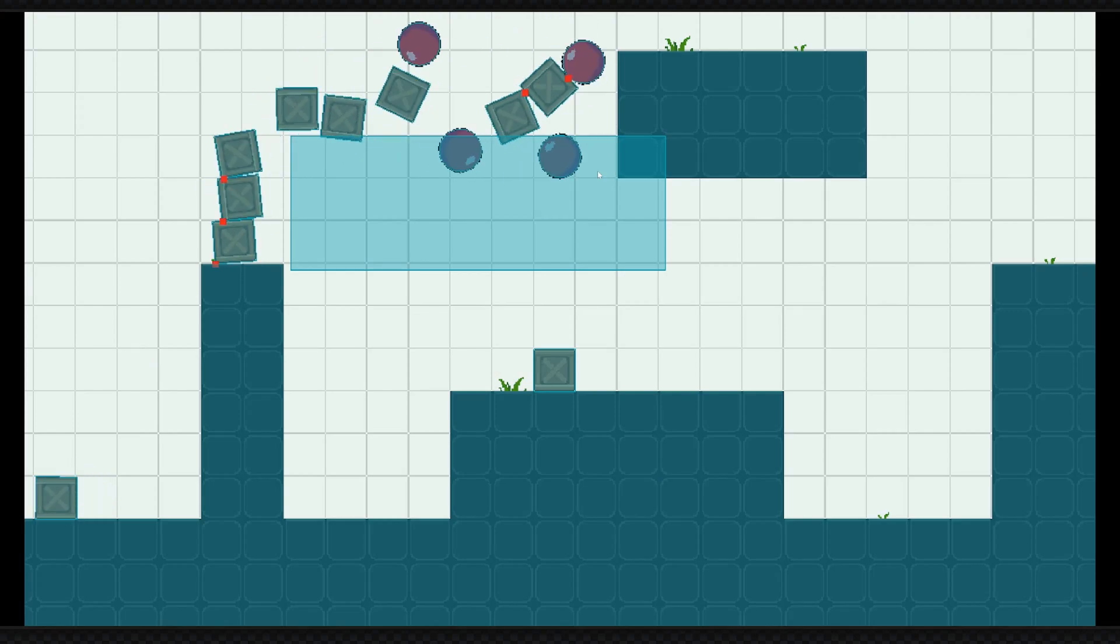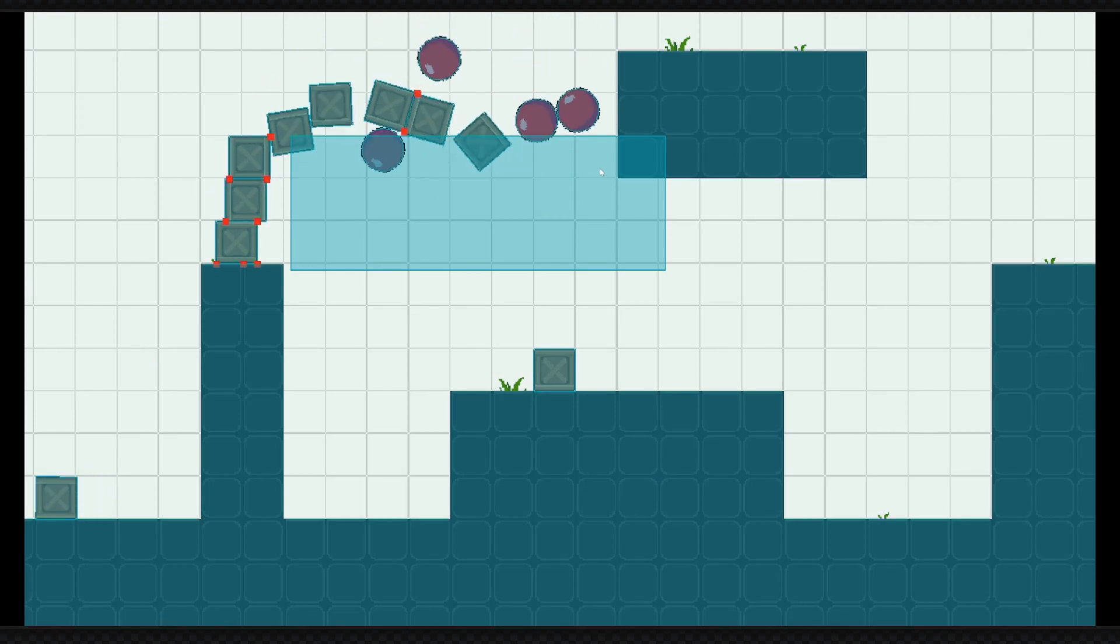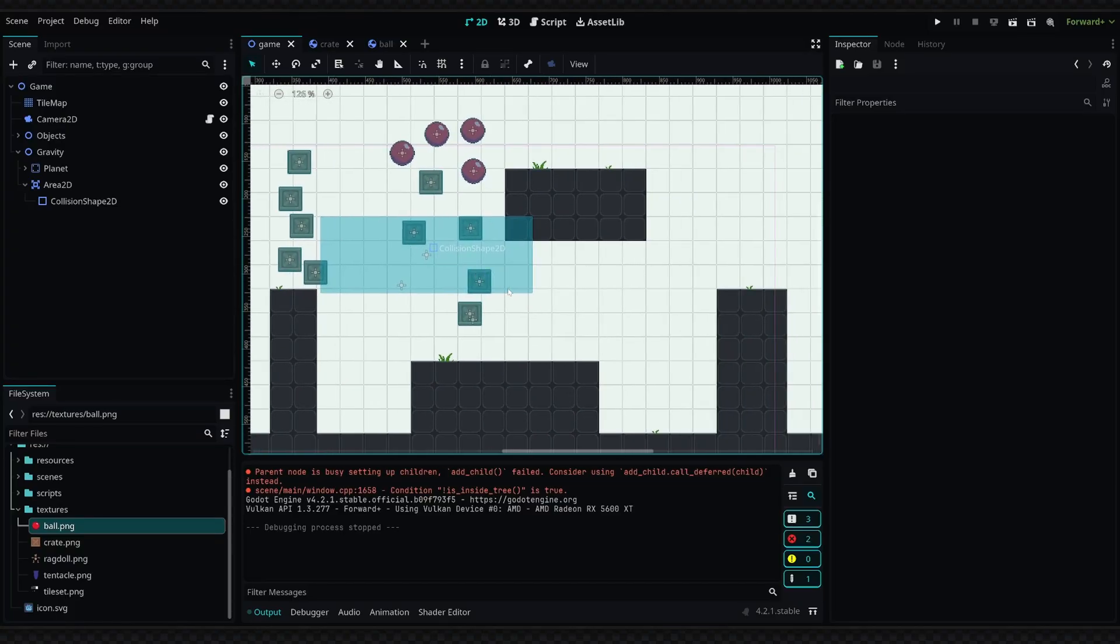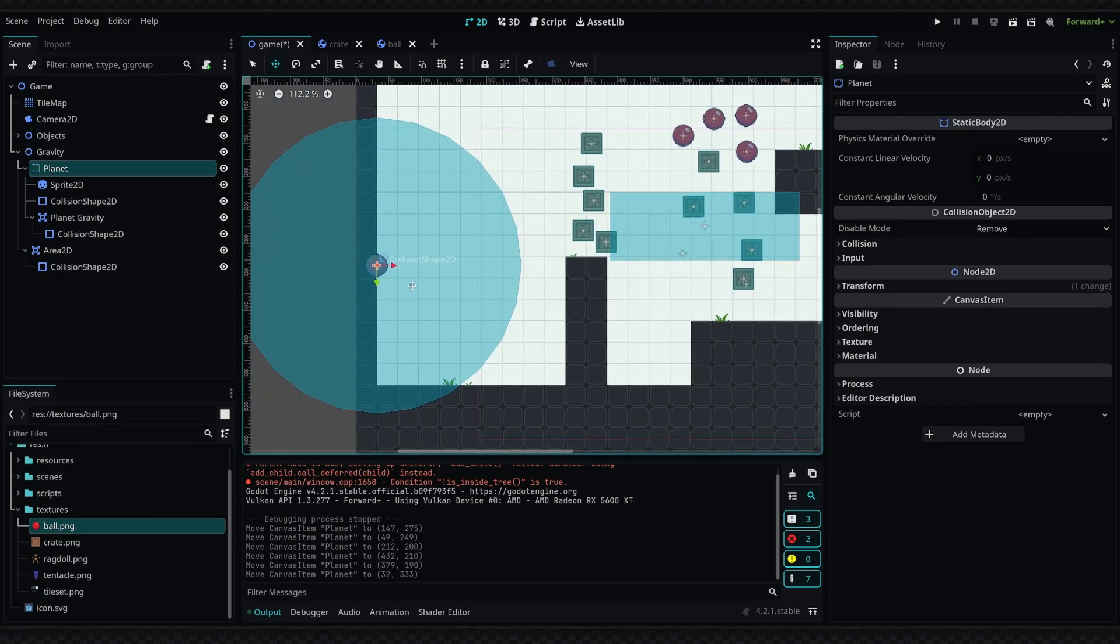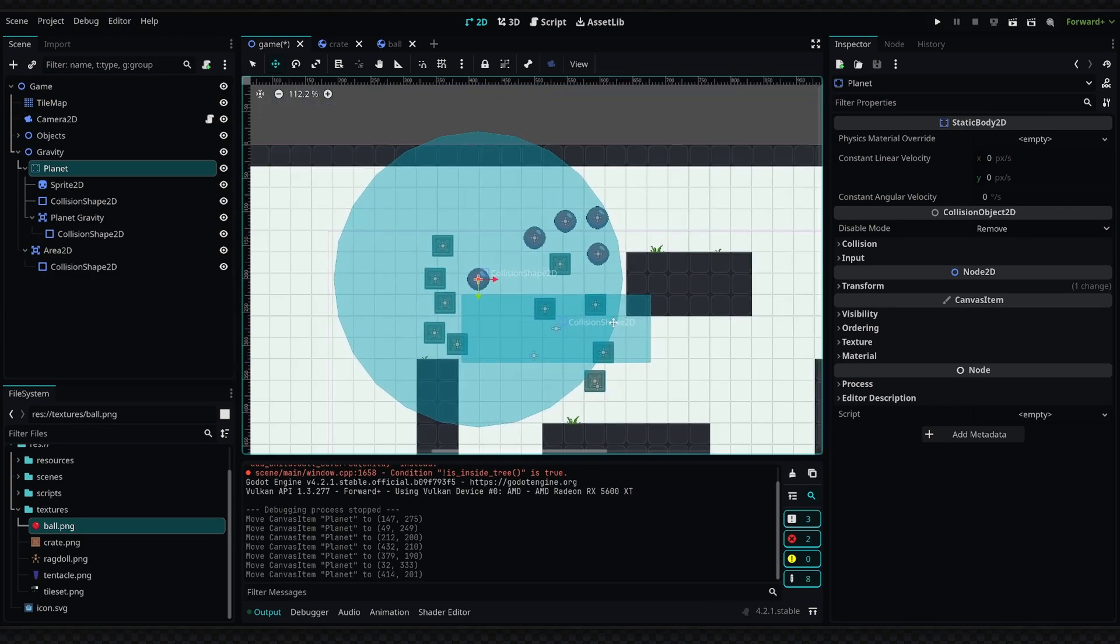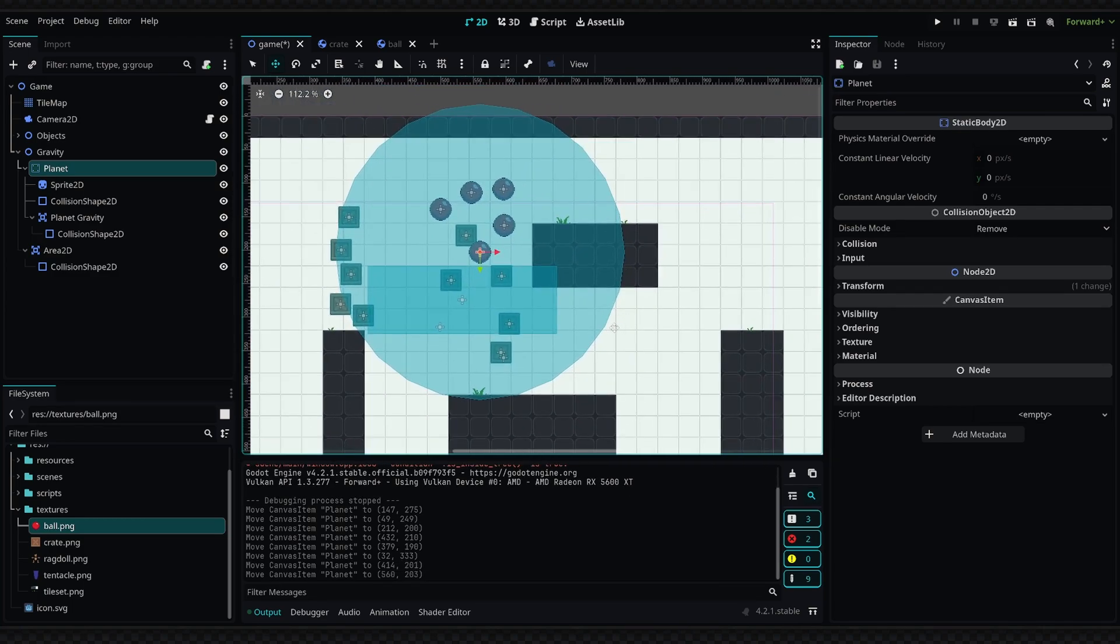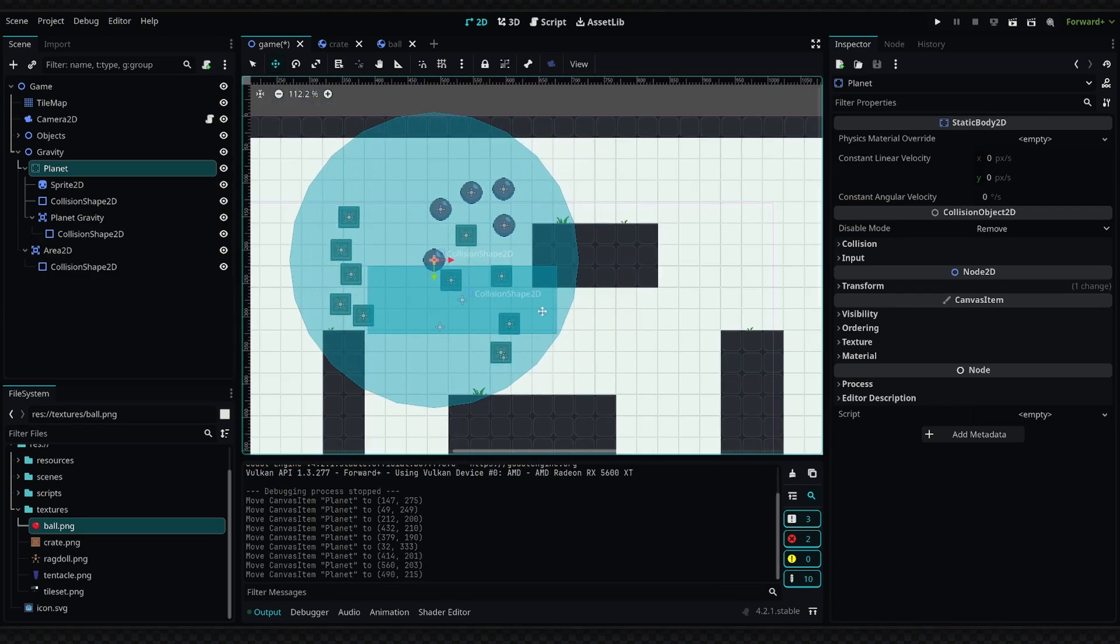Now the last example I set up is creating a planet with a gravitational pull, and this will account for orbital velocity and all that fun stuff. Now for the planet, I have created this entire setup, but I'm going to delete this and walk you guys through how to do it on your own.